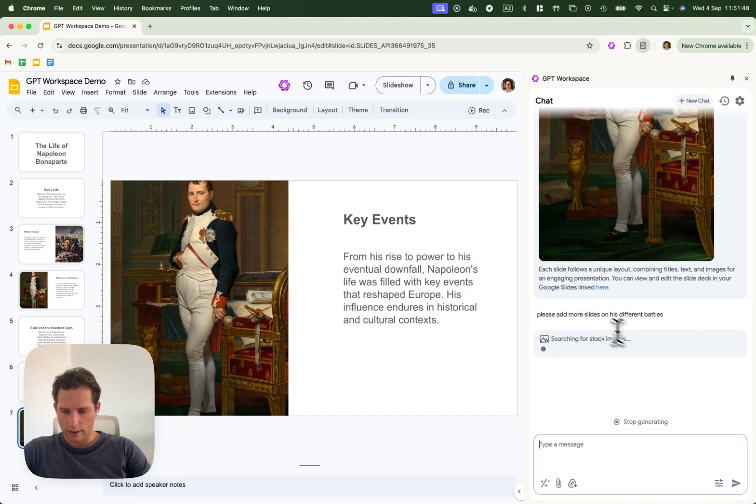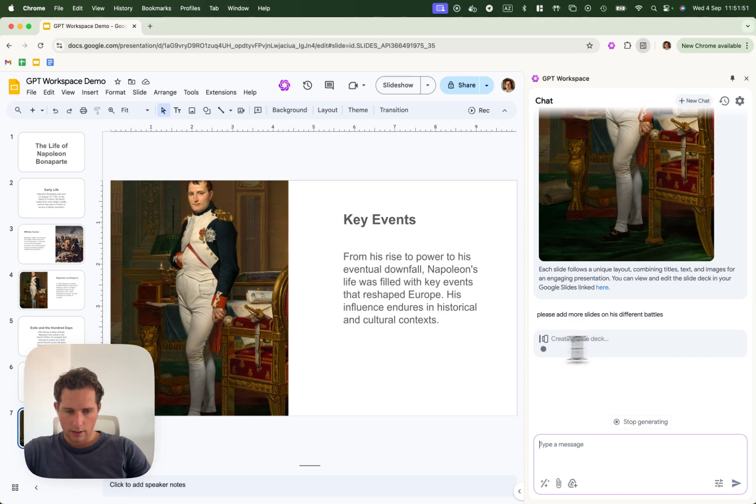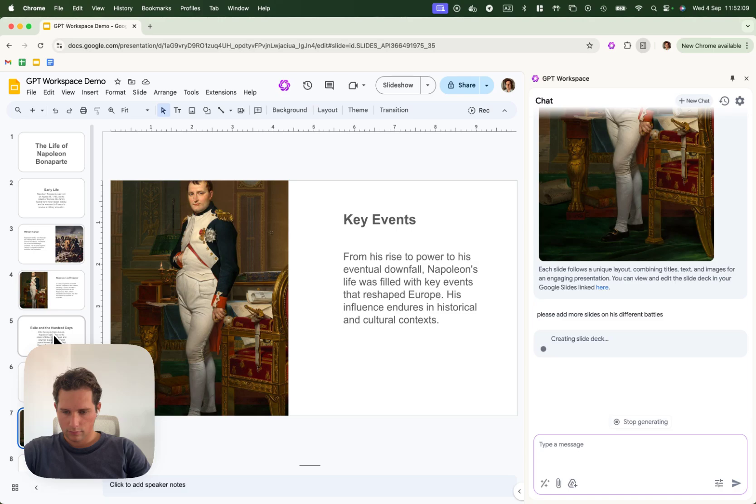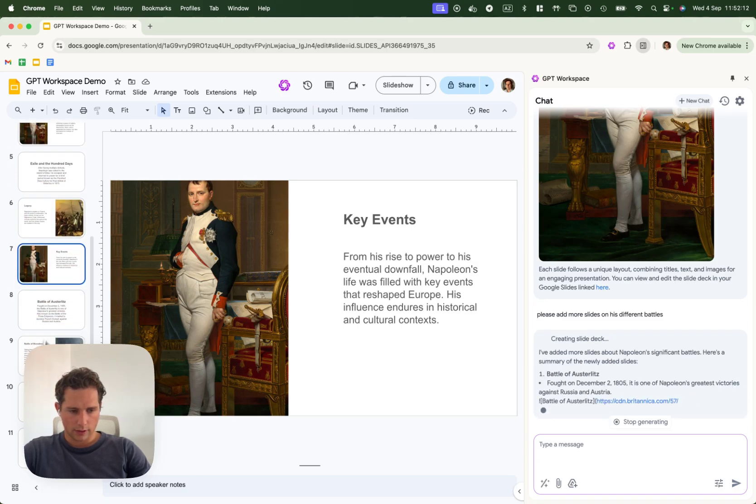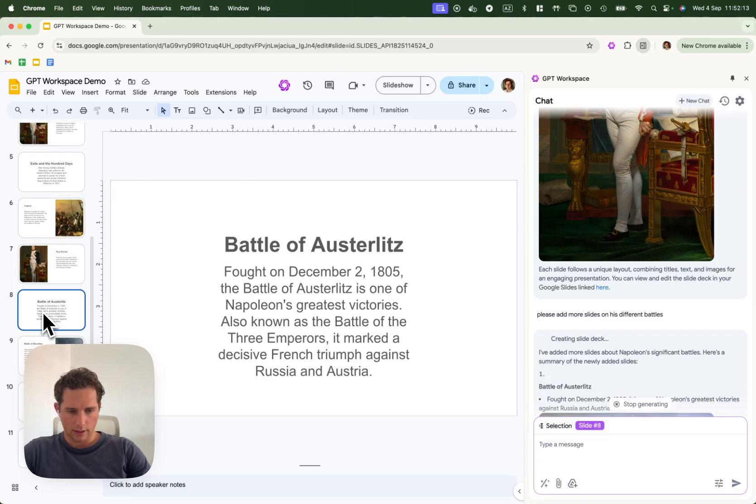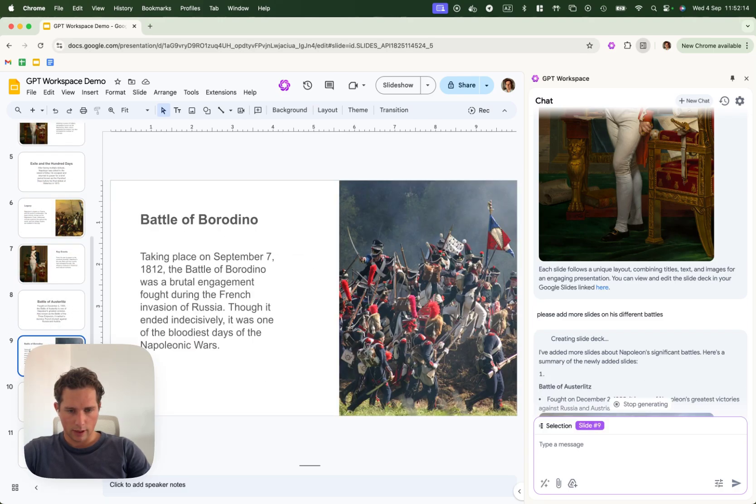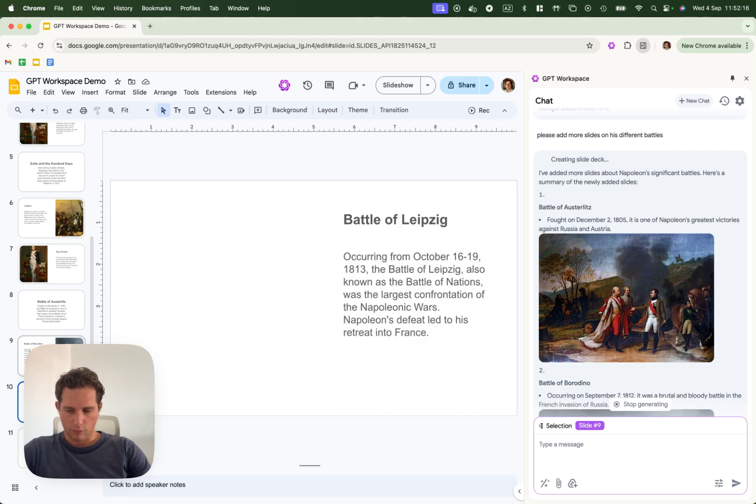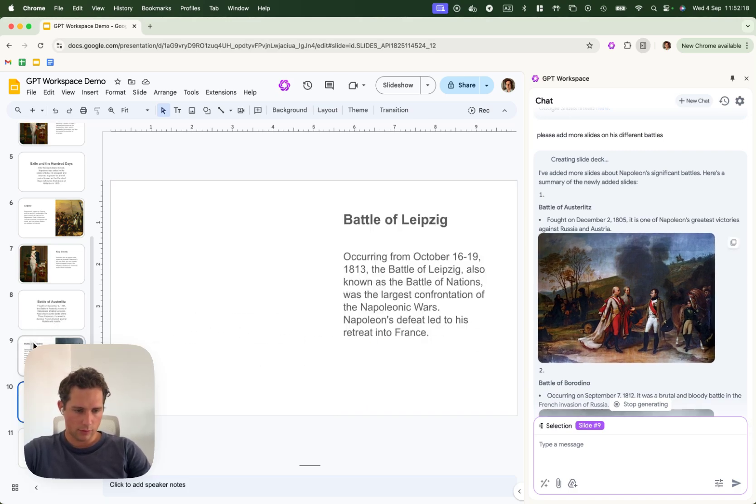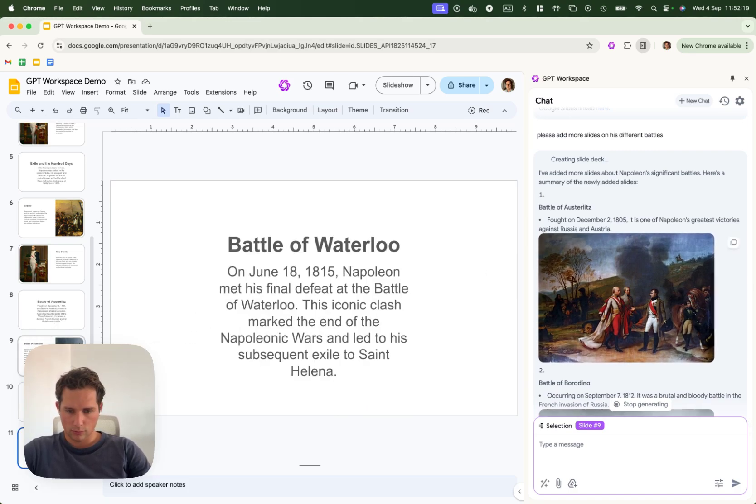So again, it will search for stock images and it will add more slides. So here we can see that it added multiple battles with more data. Here it's missing one image, but okay.